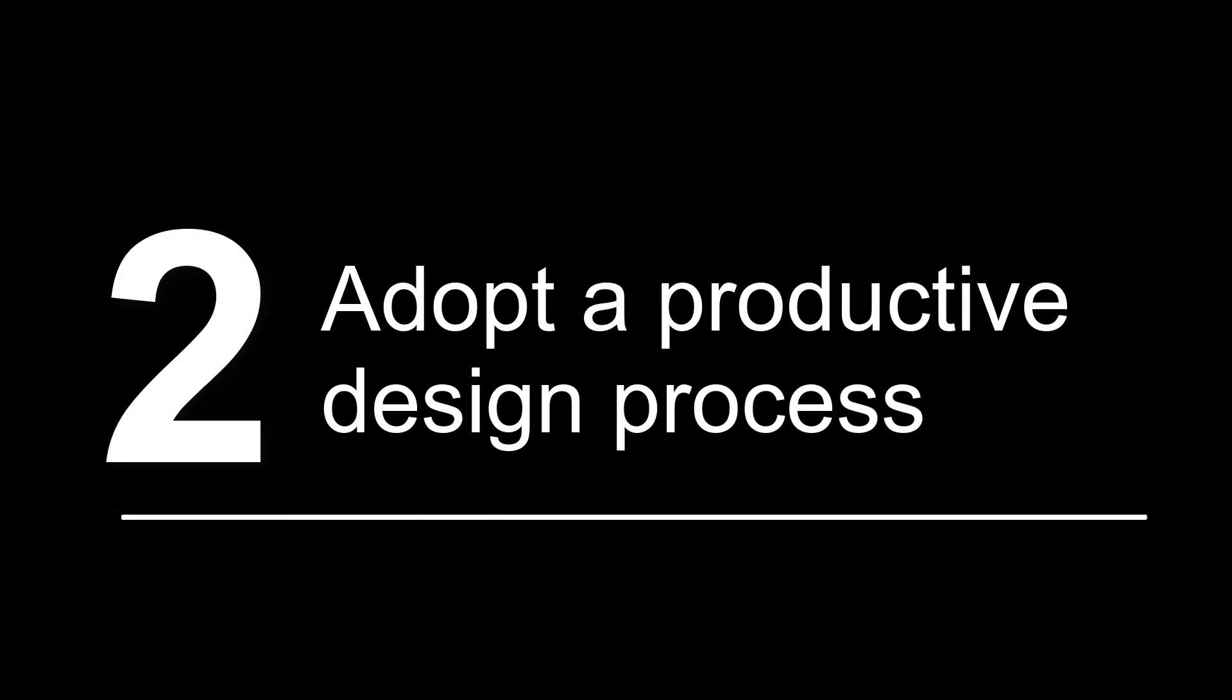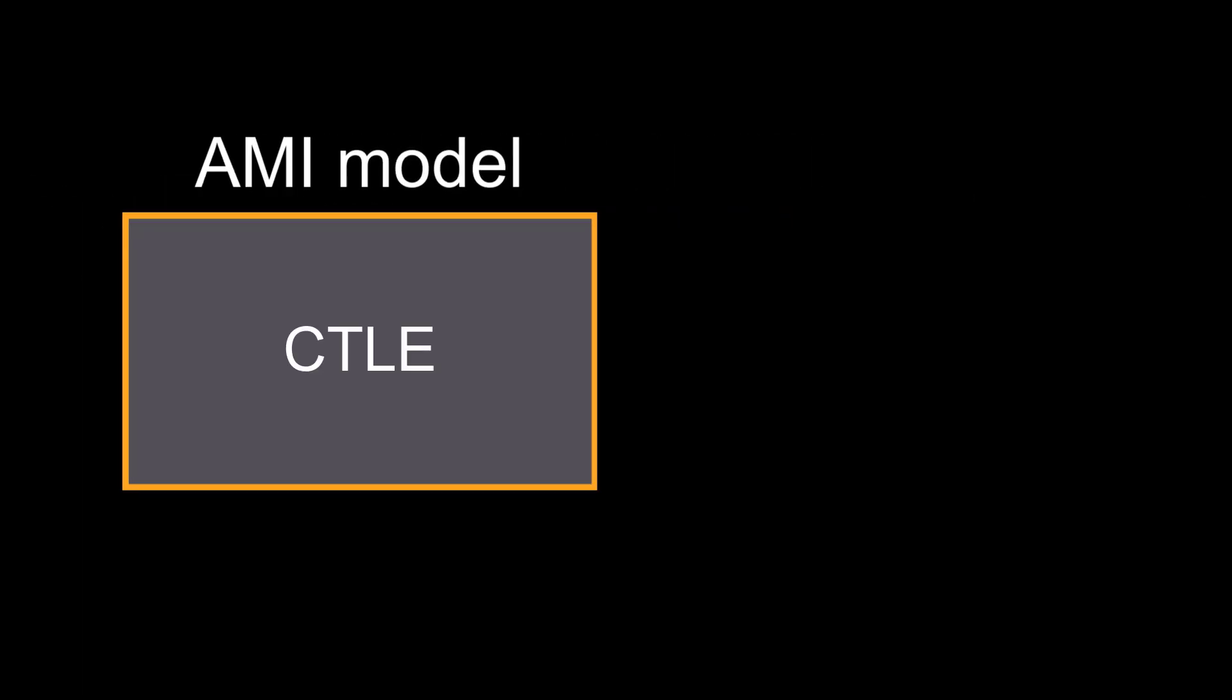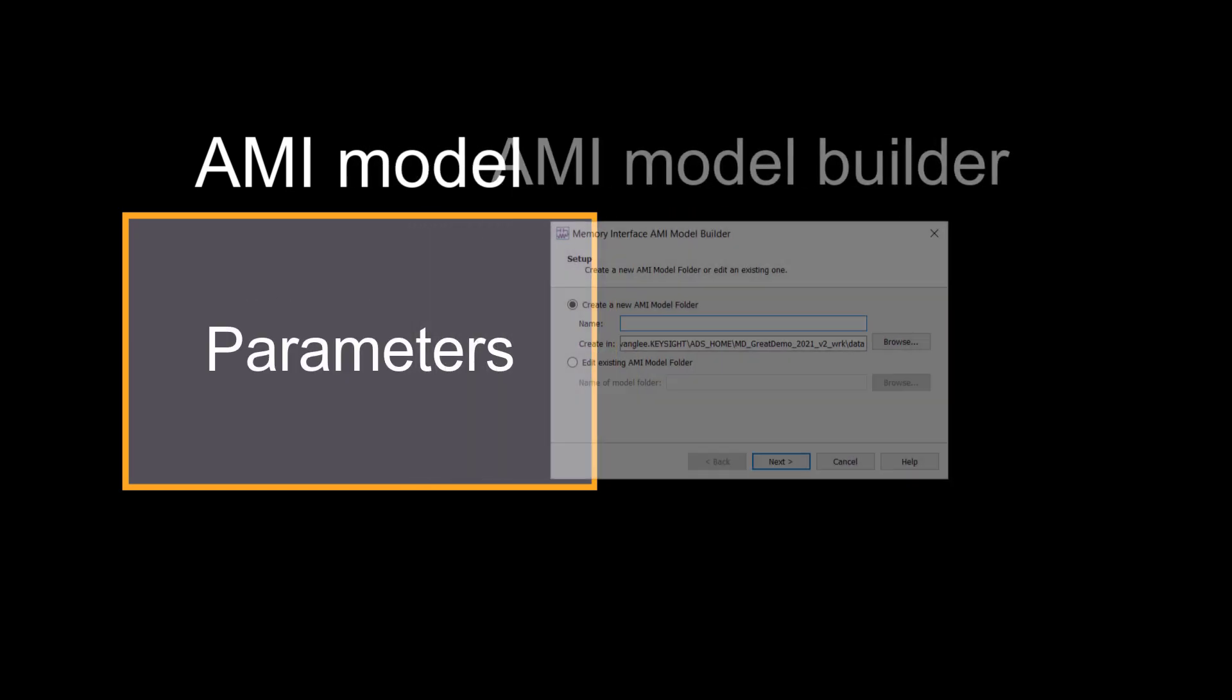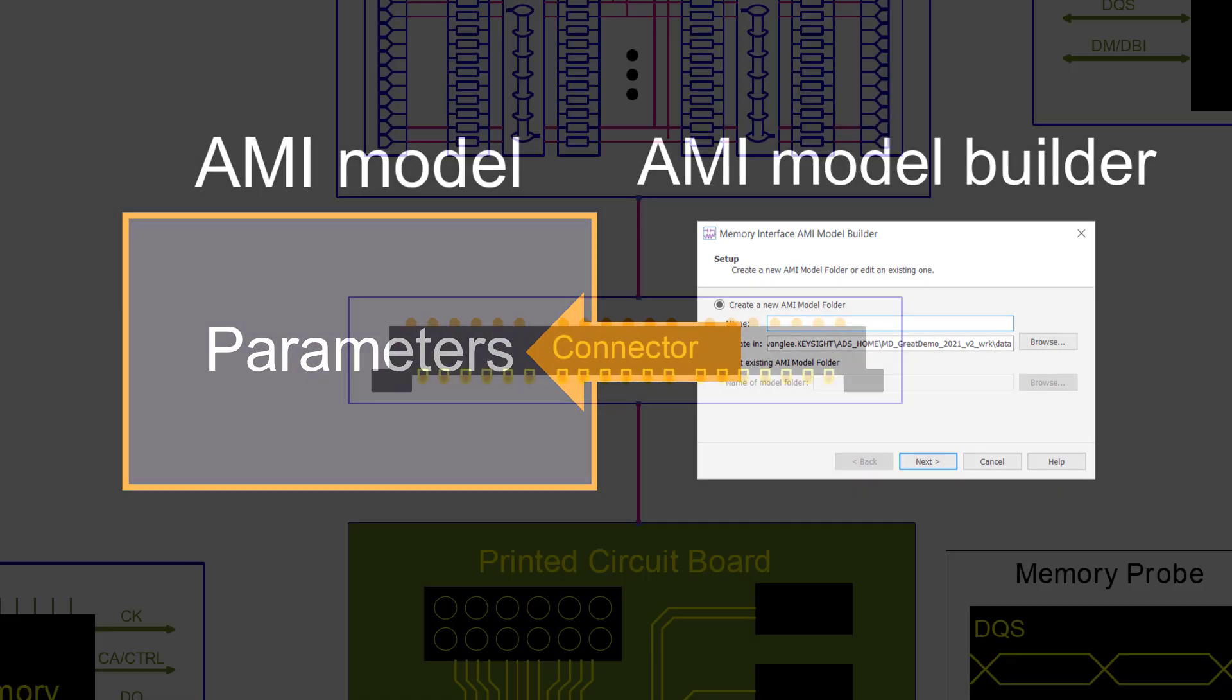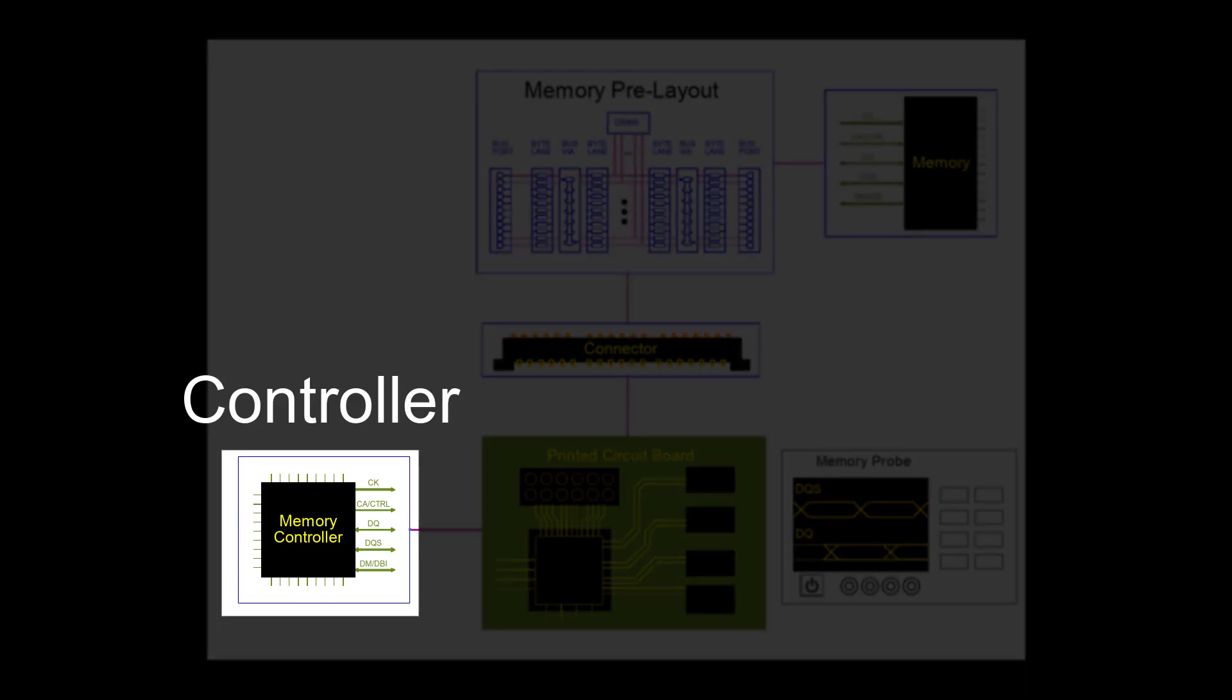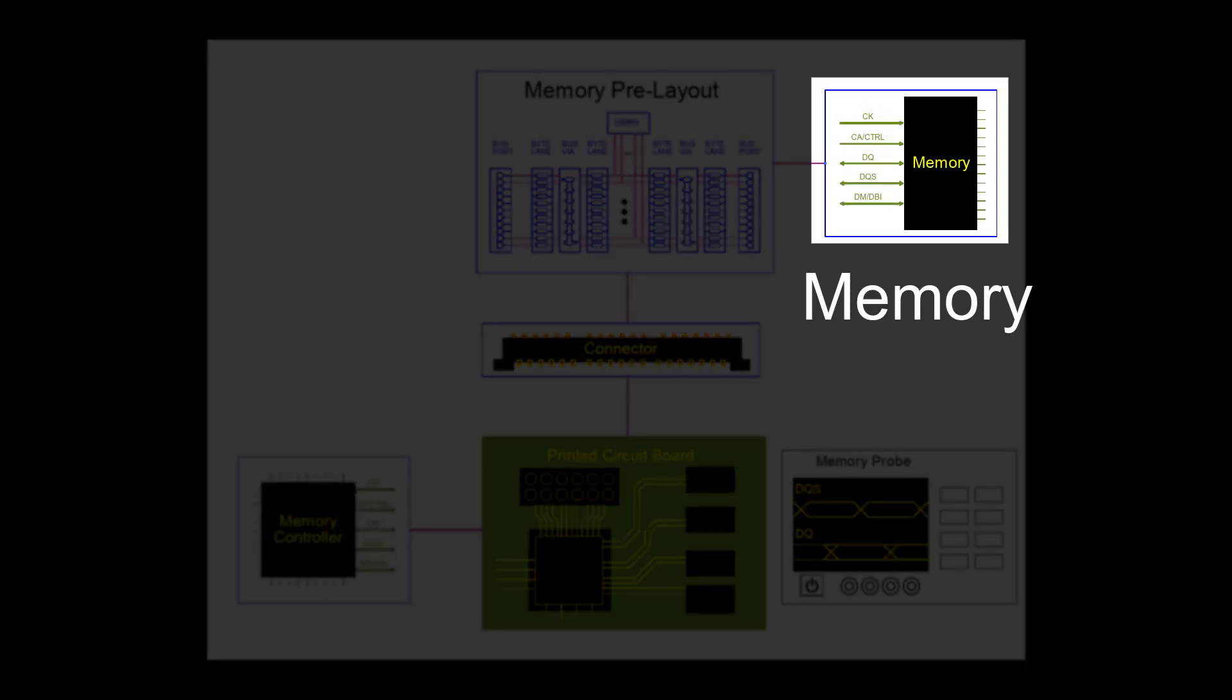Number two, adopt a productive design process. An AMI model specifies different device parameters to represent the physical behavior. Memory Designer has a built-in AMI model builder so you can easily generate industry standard models. The models can easily be used in a simulation as a controller or the memory.